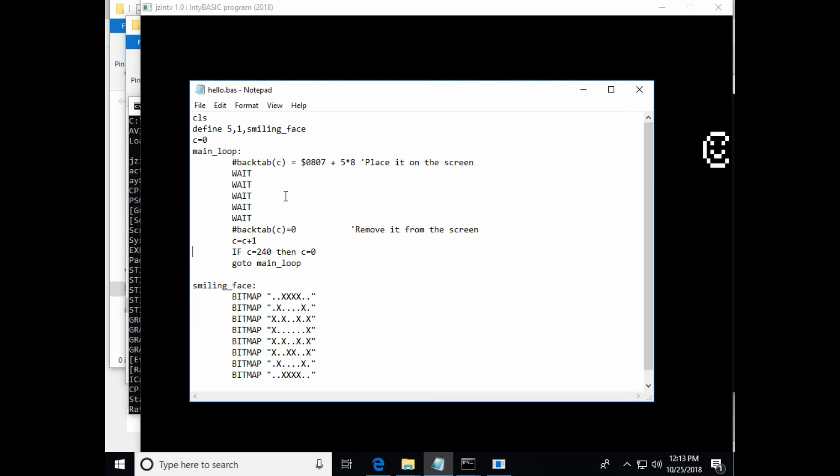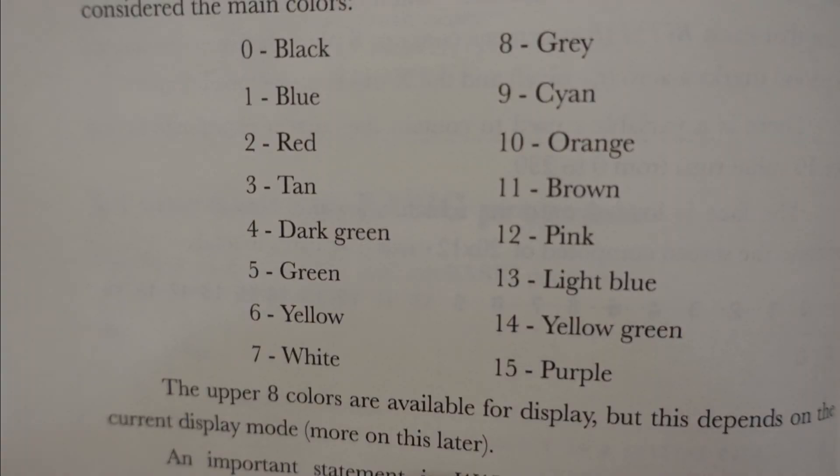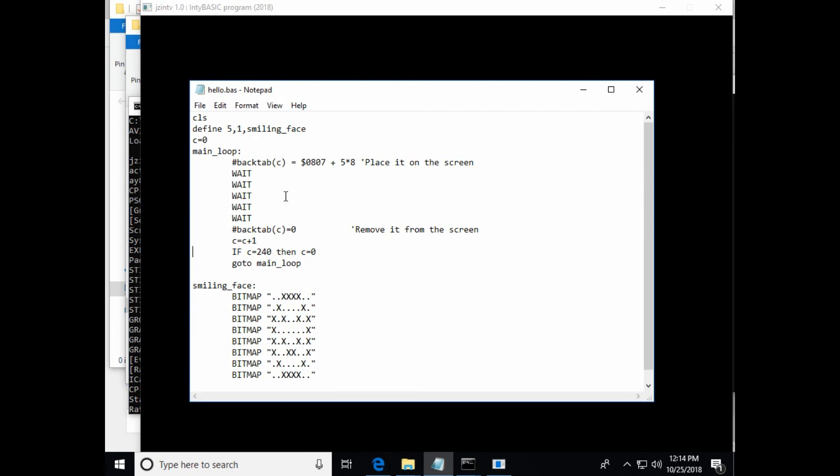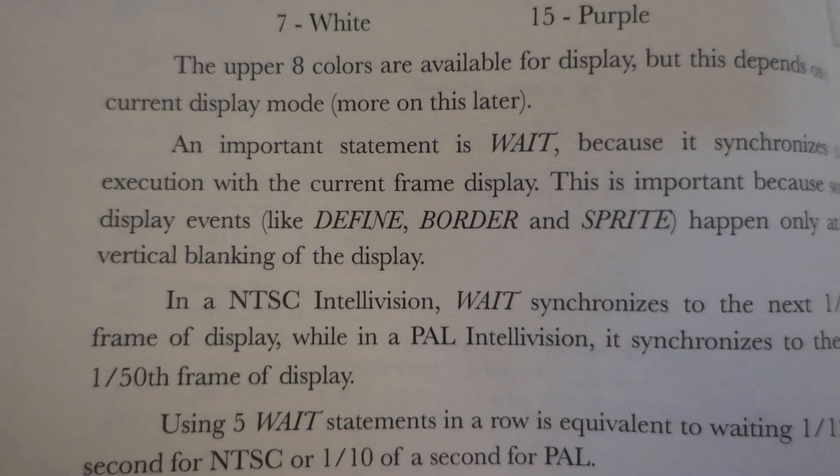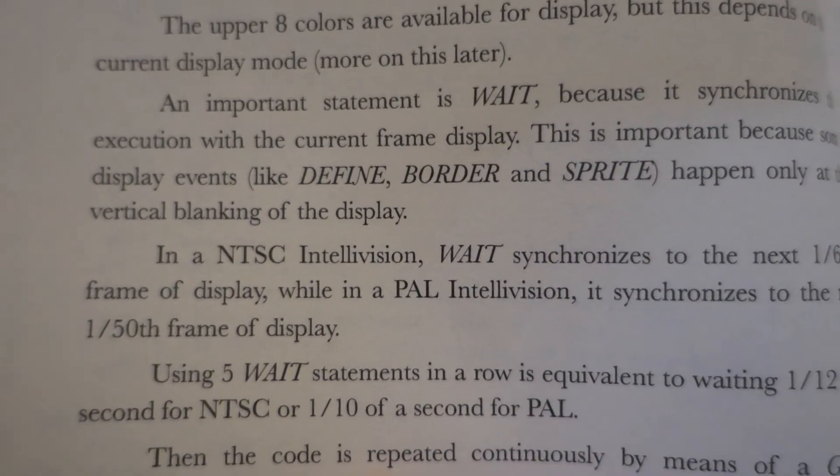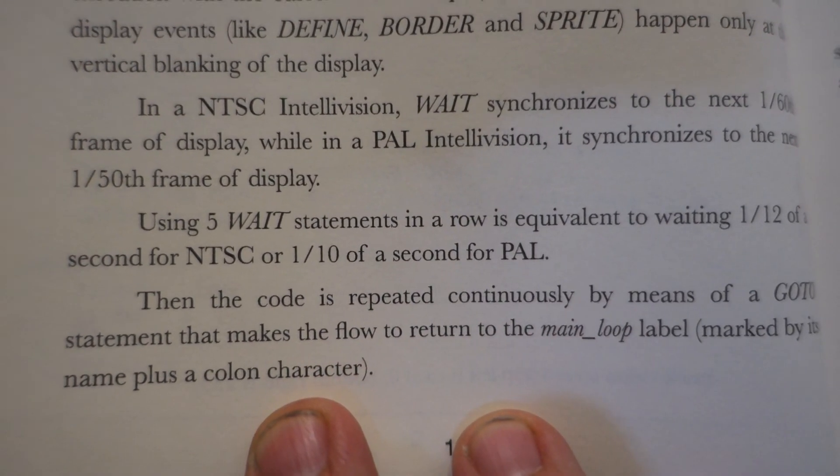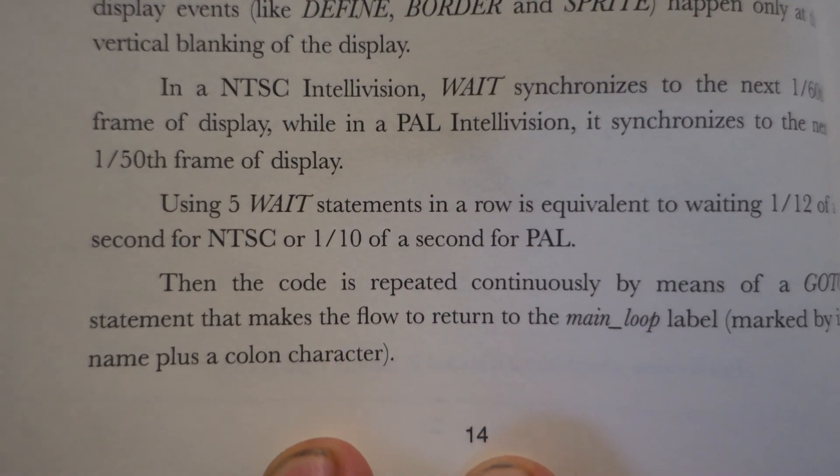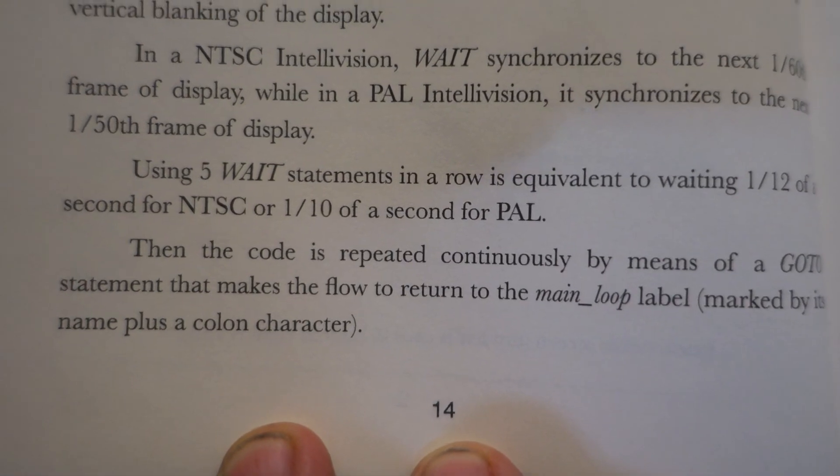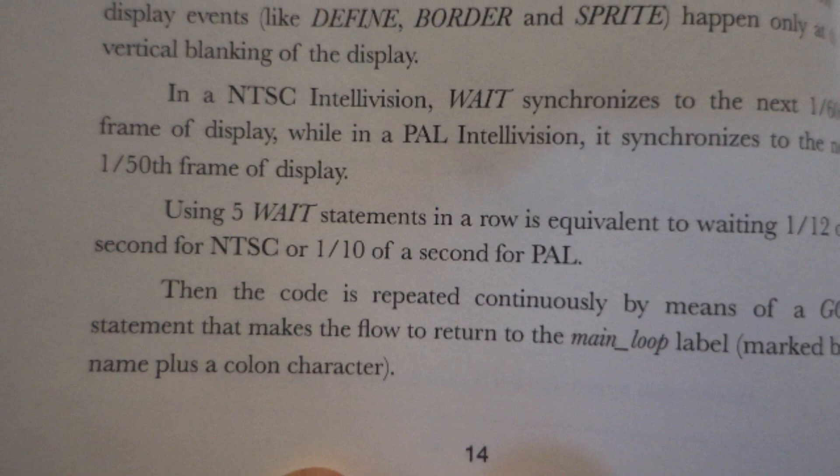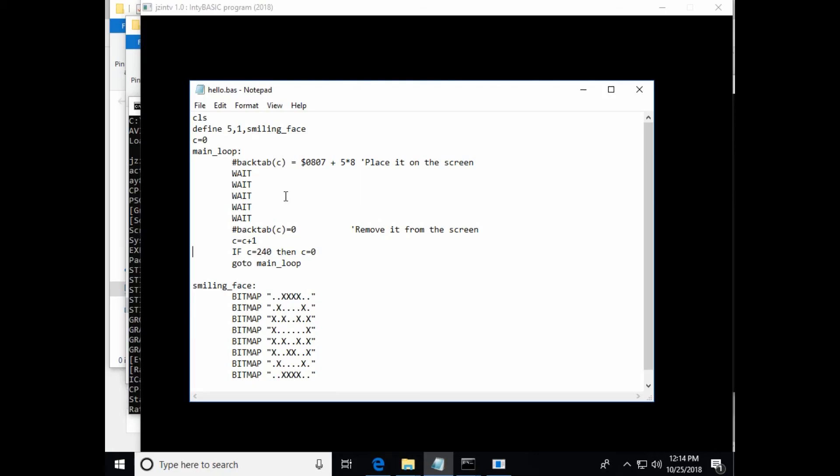And then on page 14, he's pointing out the 16 colors of the Intellivision. So it has the color layout. And then he starts talking about the wait command and a few more extra commands here. The upper eight colors are available for display, but this depends on the current display mode. More on that later. An important statement is wait because it synchronizes the execution with the current frame display. This is important because some display events like define, border, and sprite only happen at the vertical blanking of the display. In an NTSC Intellivision, wait synchronizes to the next 1/60th frame of display, while on a PAL Intellivision, it synchronizes to the 1/50th frame of display. Using five wait statements in a row is equivalent to waiting 1/12th of a second for NTSC or 1/10th of a second for PAL.